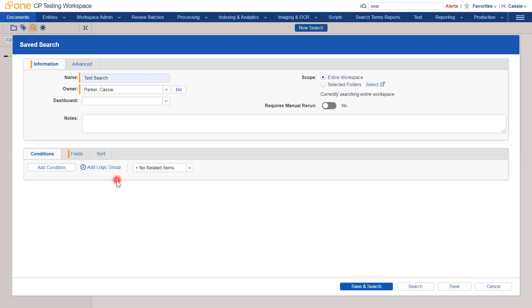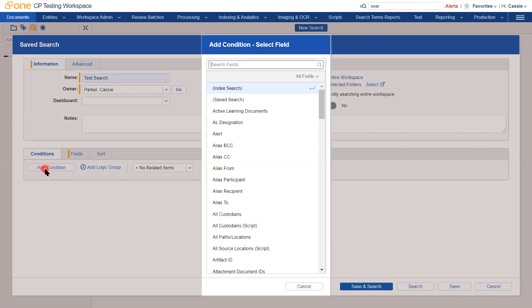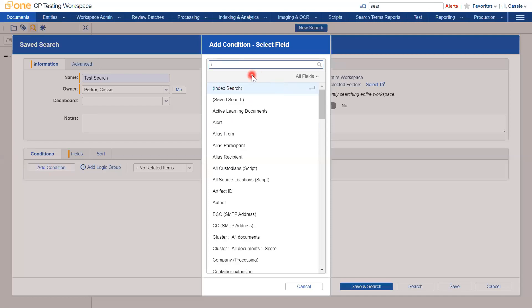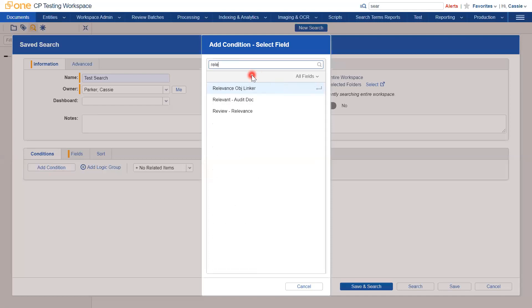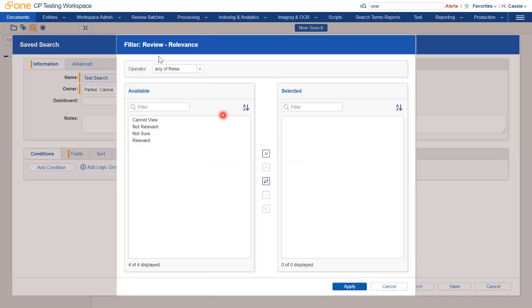You then have to add the conditions of your search. For example, if I wanted to search for all documents which were marked as relevant, I could search for the relevance field. In this workspace, it is review relevance. I'll click that and I will choose operator any of these and then select relevant.